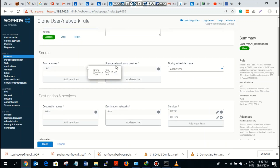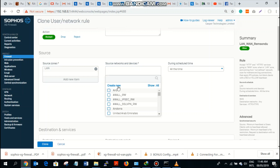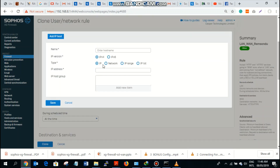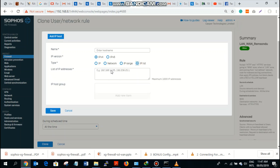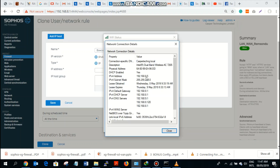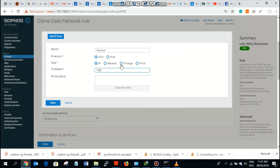From the LAN zone source network, you can create networks — for example, a specific IP address that should use this gateway, a certain subnet or IP range, or you can list IP addresses for users that should use this gateway for routing out to the internet. I'll select a single IP address, which is my own: 192.168.8.5. Save it.